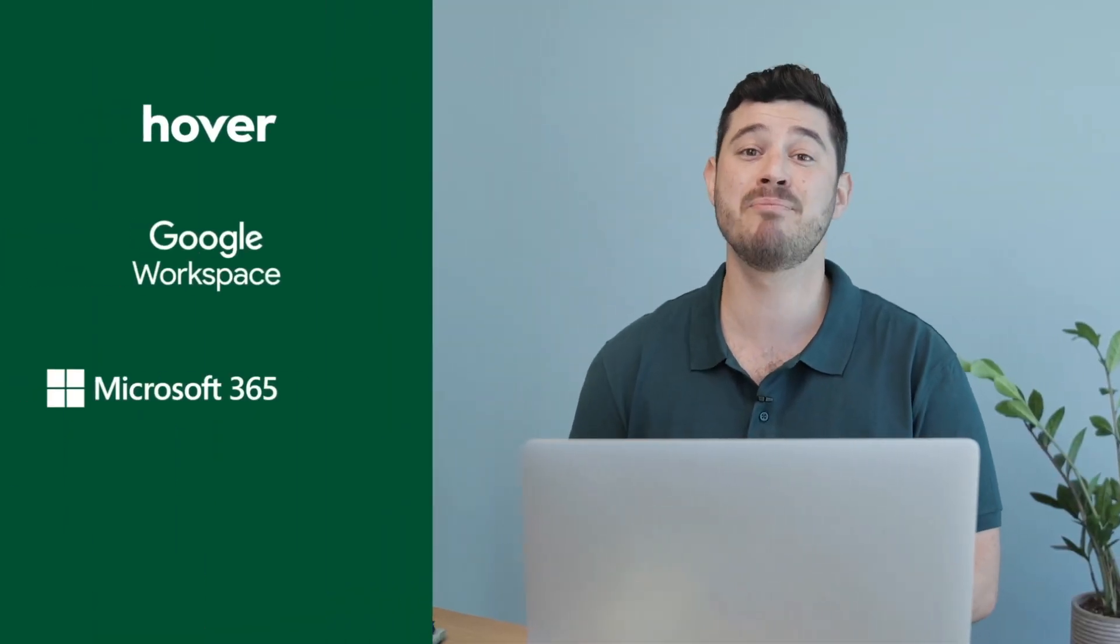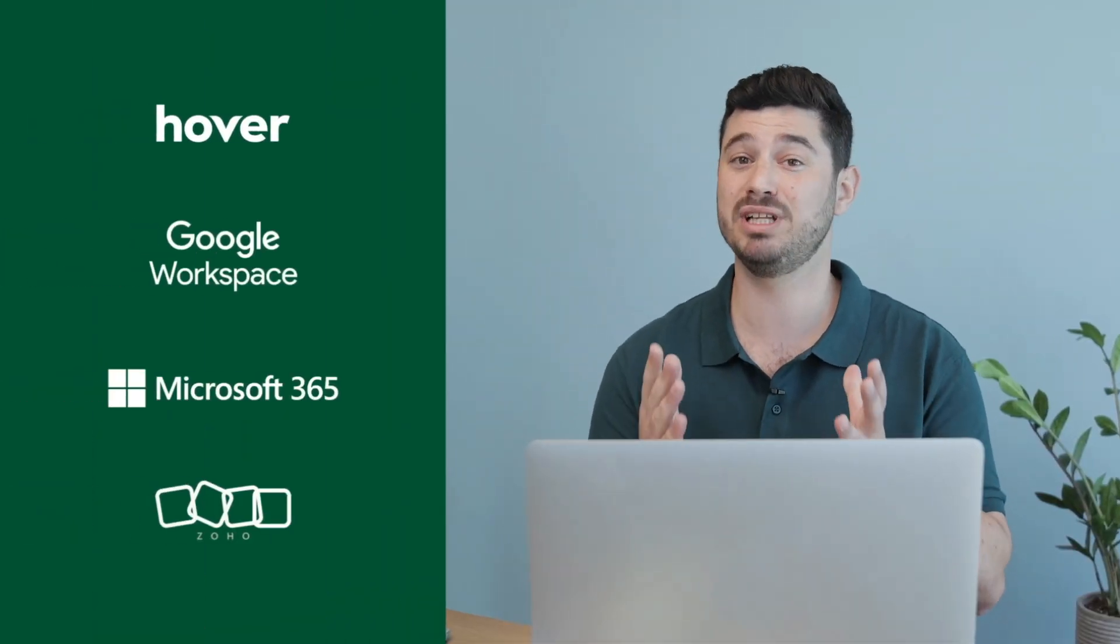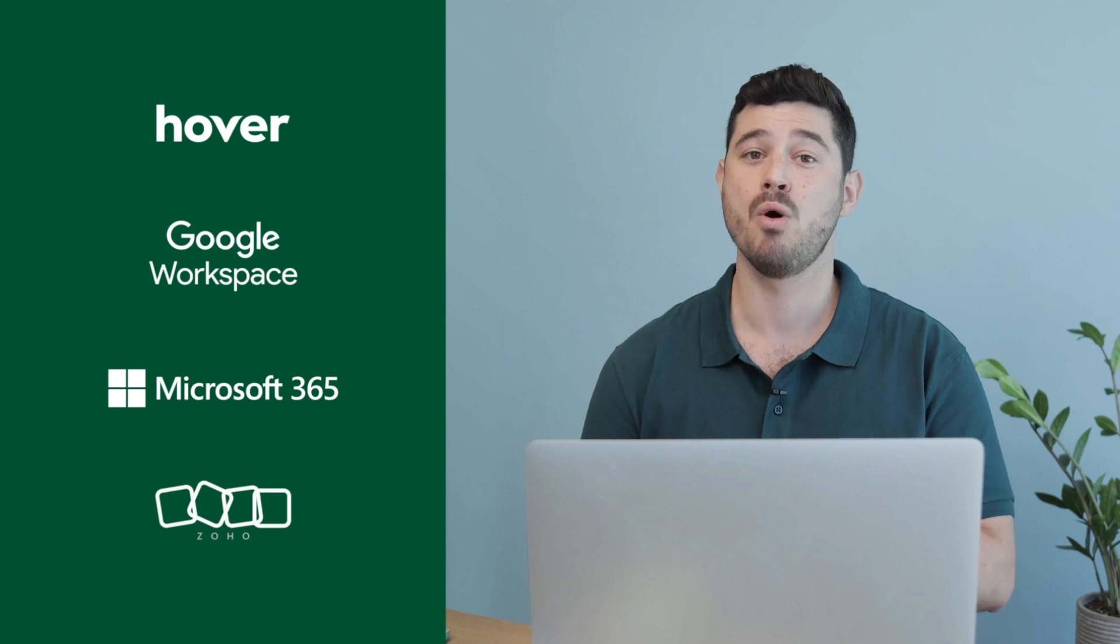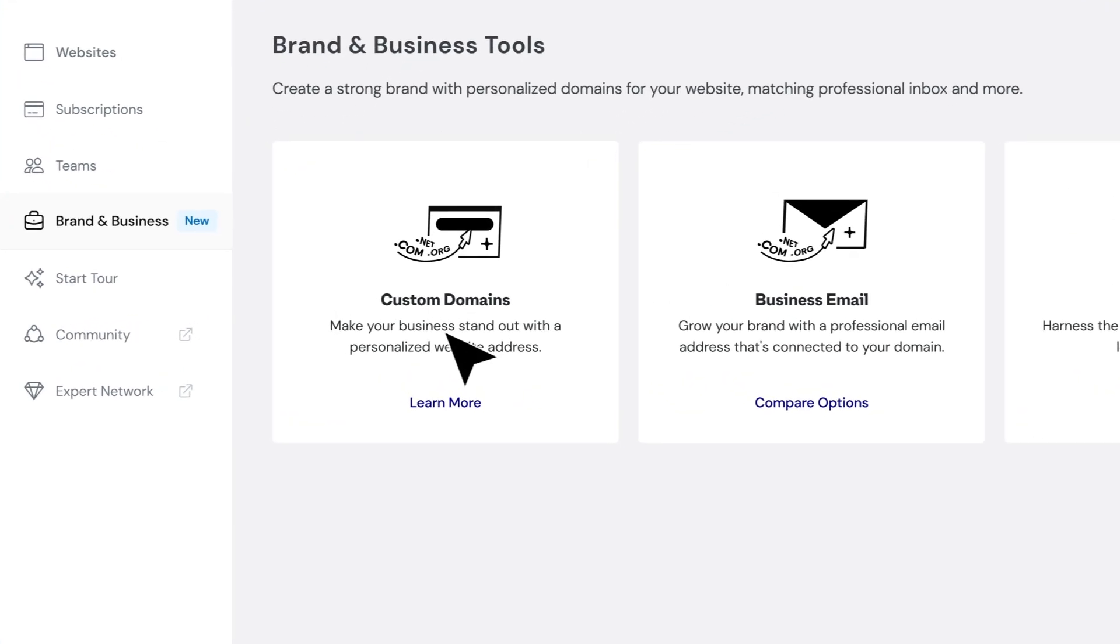First up, dedicated brand and business tools to ensure professional image. With Elemental Hosting, we've added a dedicated section tailored to enhancing your brand and business, all backed by top-tier service providers.